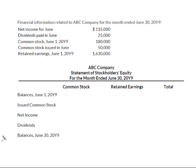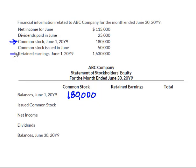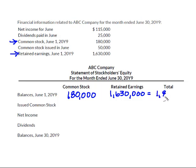So let's go ahead and put in the balances we were given as of June 1. As of June 1, we had common stock that was $180,000. And my retained earnings at the beginning of June was $1,630,000. I'm just going to add those two together to give me my total of $1,810,000.